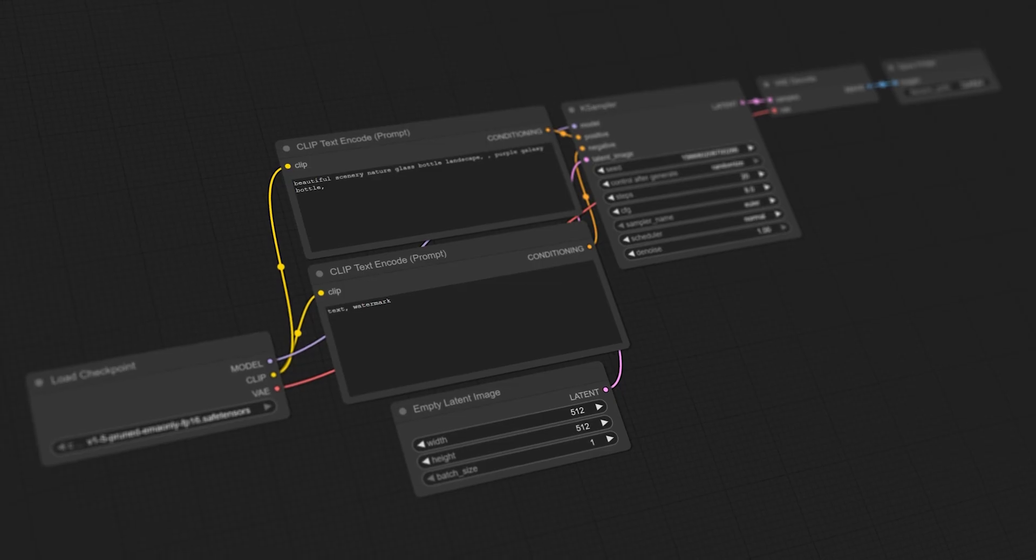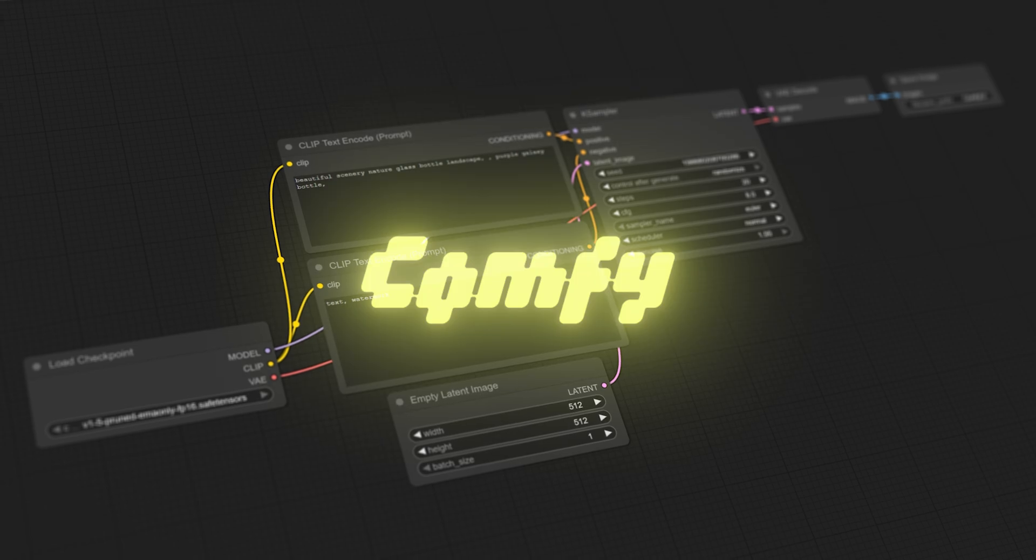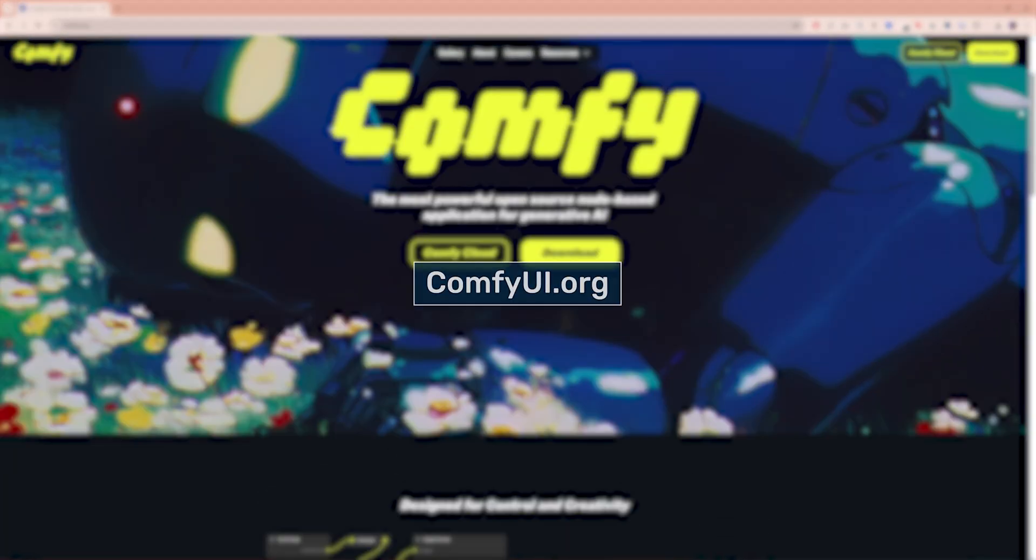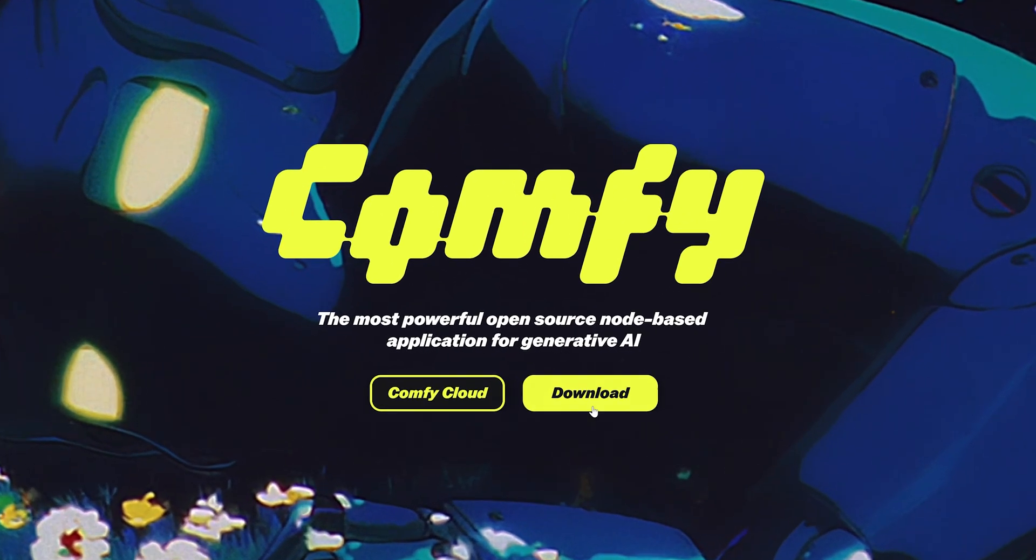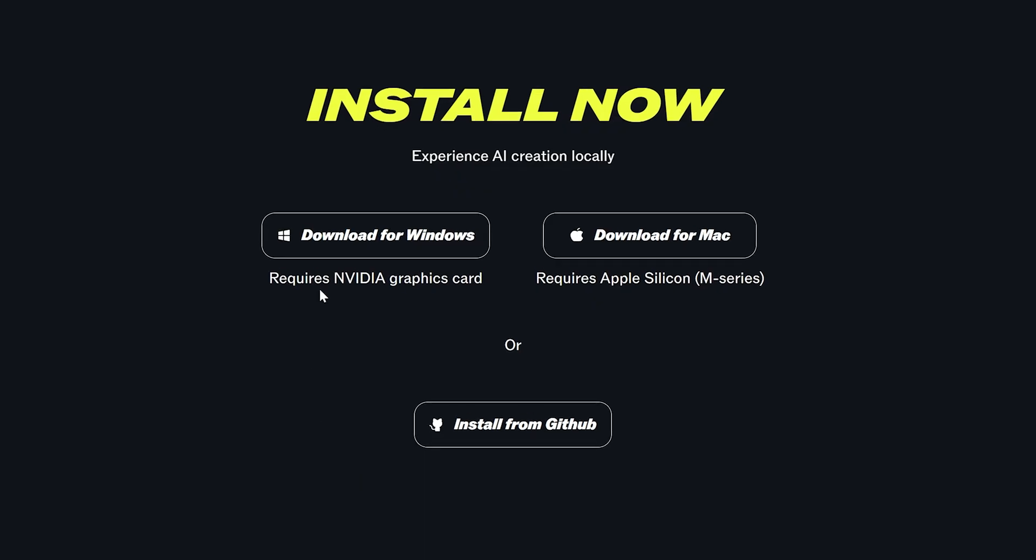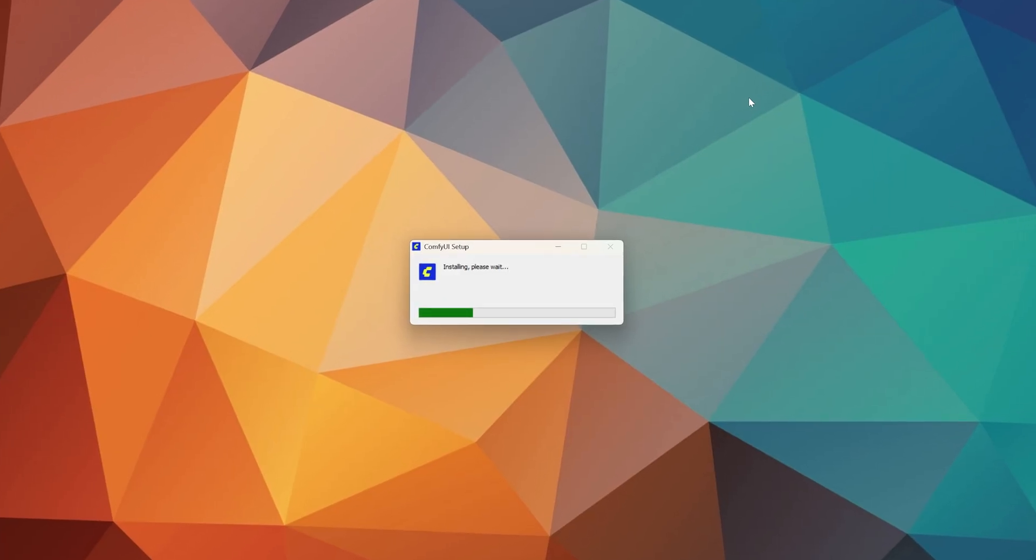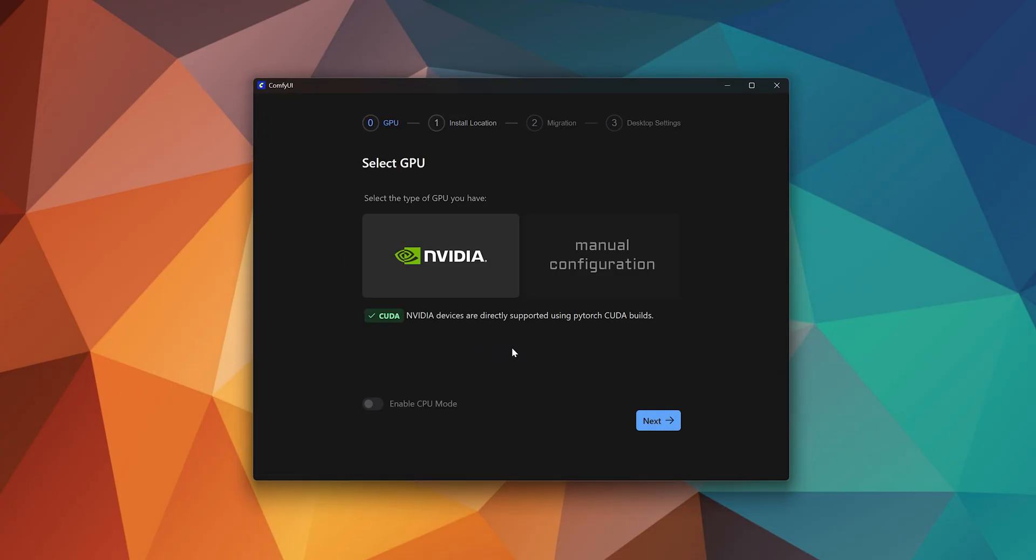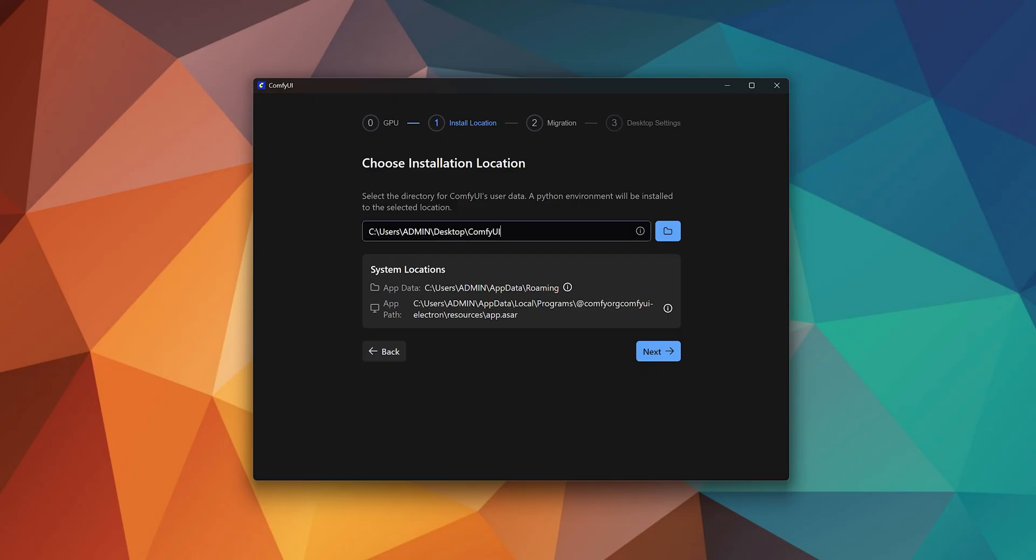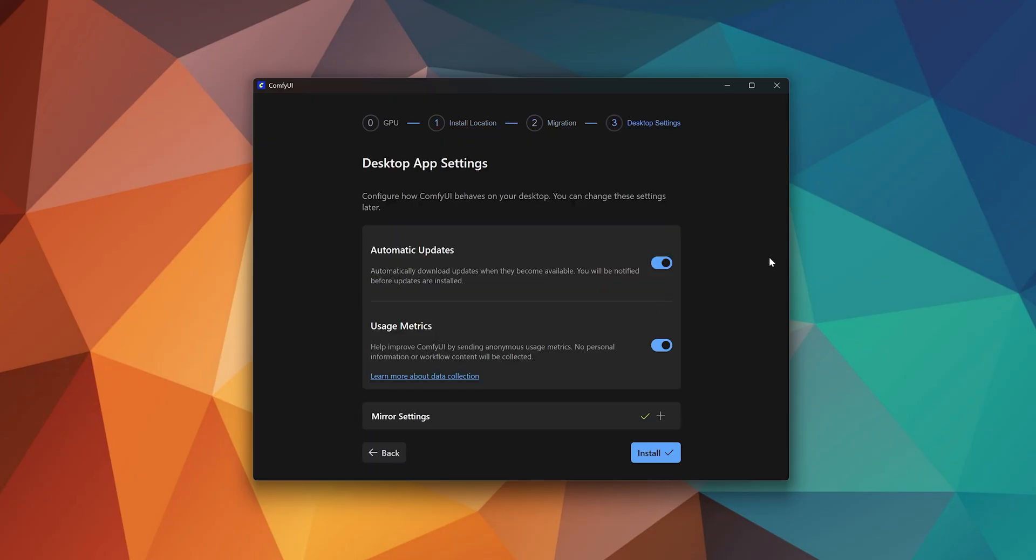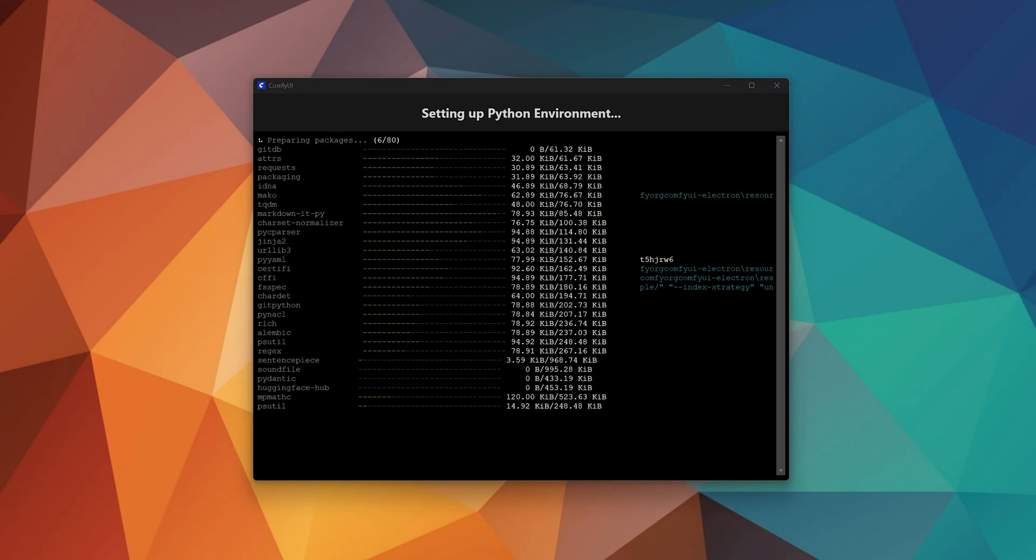To get started, you need to install ComfyUI on your computer. Go to comfyui.org, click on download, and choose an option based on your system. Open the downloaded file and follow the installation steps, which are very straightforward. Once installed, ComfyUI will launch automatically.